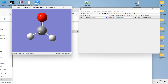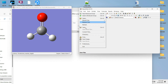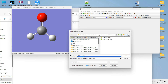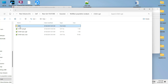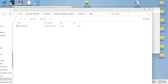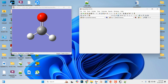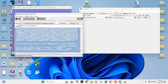Now we are going to save this optimized Cartesian coordinate for our Mulliken population analysis. Go to File, Save. In the Mulliken population analysis folder, write 'MPA' and save it as a .gjf file. We have now saved our optimized Cartesian coordinate for our Mulliken population analysis.